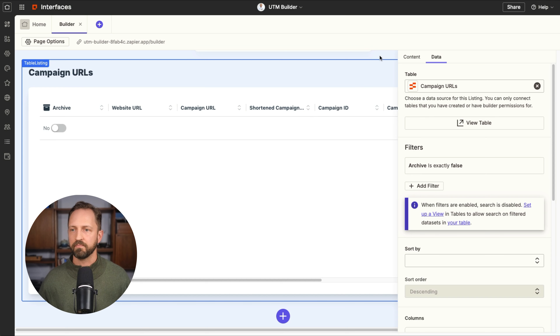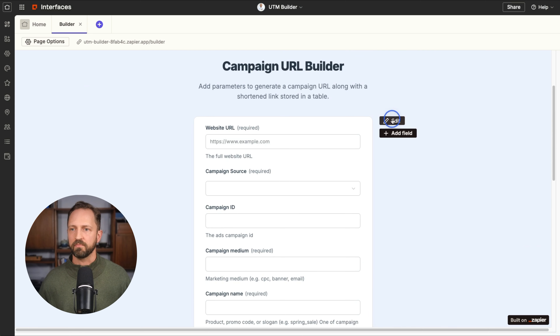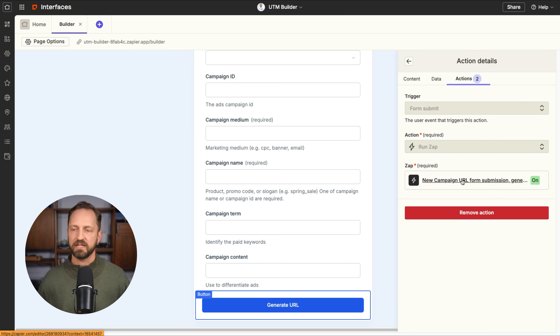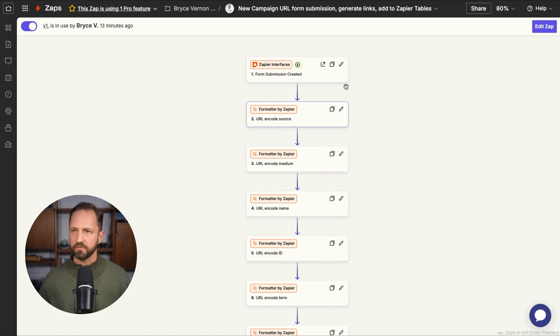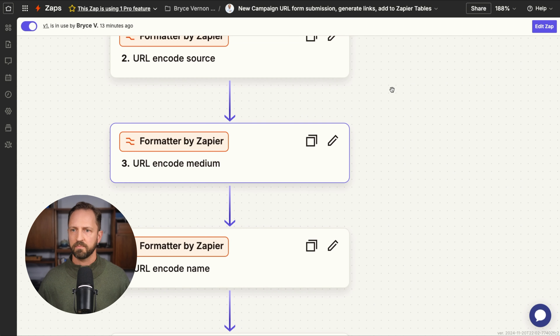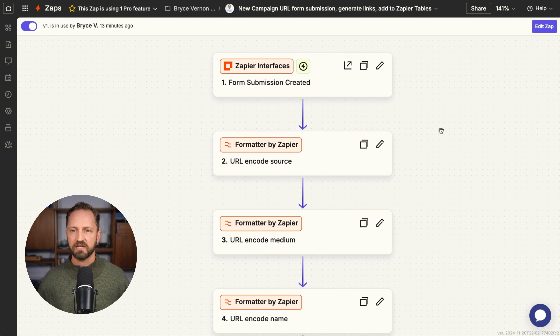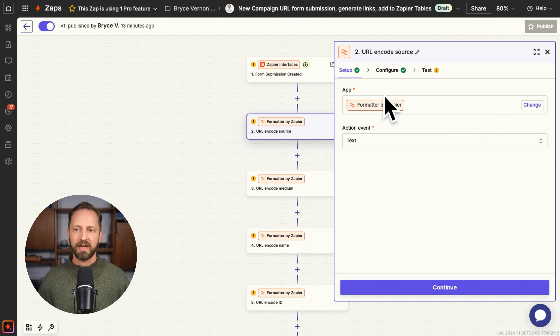With the table built out, we go back into the interface. All we need to do is set up the workflow to create the URL and populate the table below. This table pulls from the campaign URLs table. We added one filter — archive set to false — so when the checkbox is selected as true, it removes that URL from the list, making it easier for your team to manage. In the form, under Actions, the notification says 'Generating, one minute,' and then the Zap kicks off.